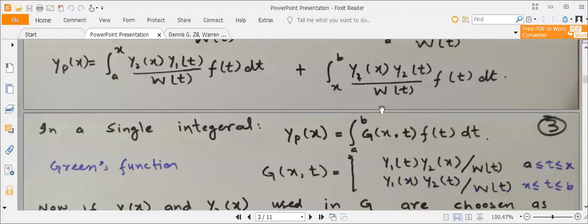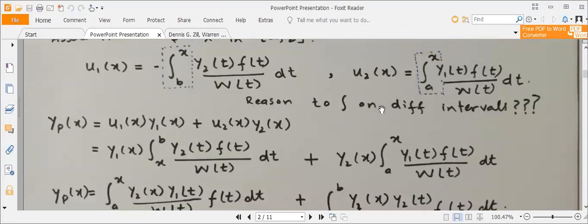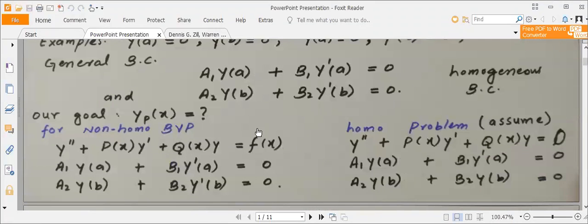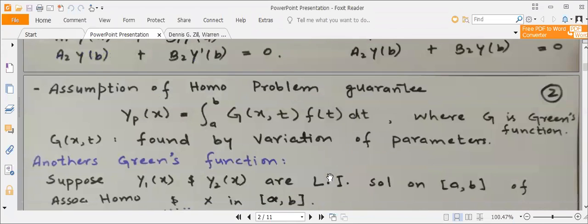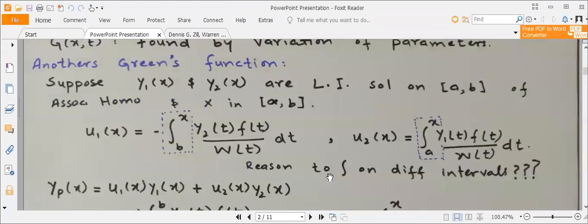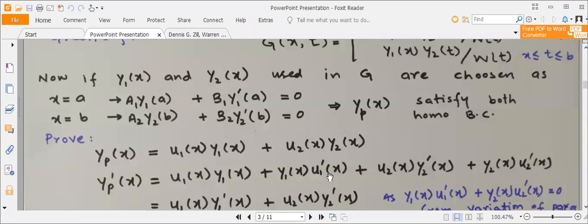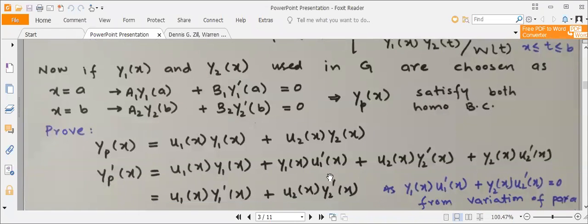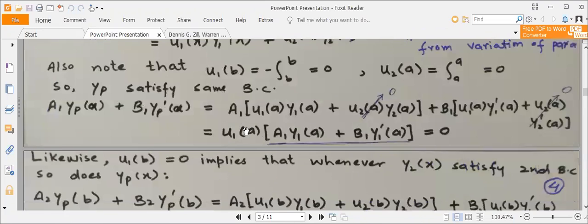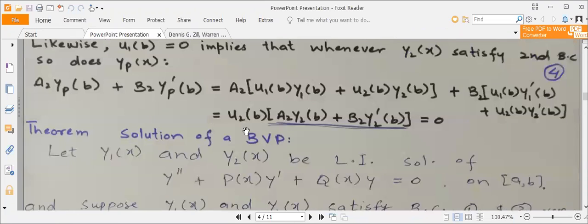We have a given problem: a non-homogeneous equation and a boundary value problem. We have derived the associated homogeneous equation, defined the Green's function, and found a particular solution from the Green's function. We have seen that it satisfies the boundary condition exactly. So this is the solution.